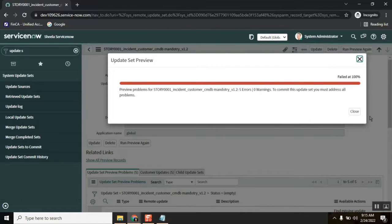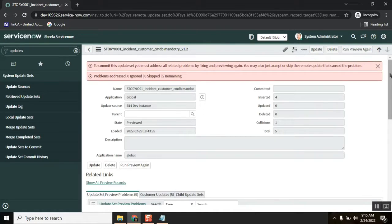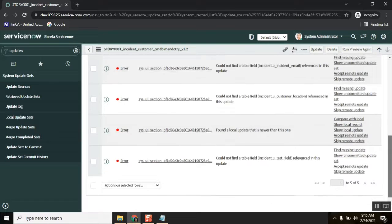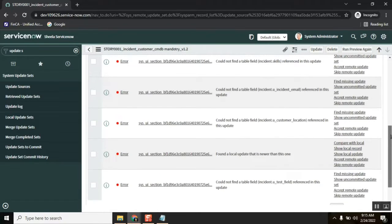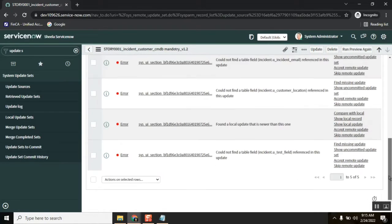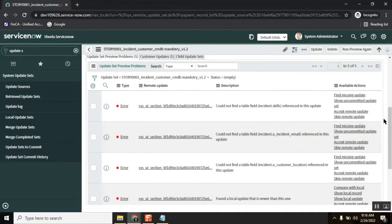It's loaded and previewed. We got some issues — five issues came up. These are expected issues.